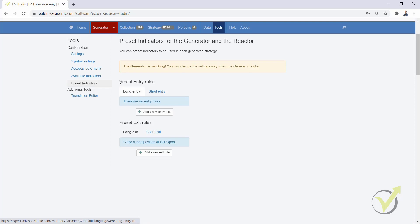But what's interesting here is if you are using the preset indicators. If you put 3 preset indicators, the generator will have room just for 1 indicator.